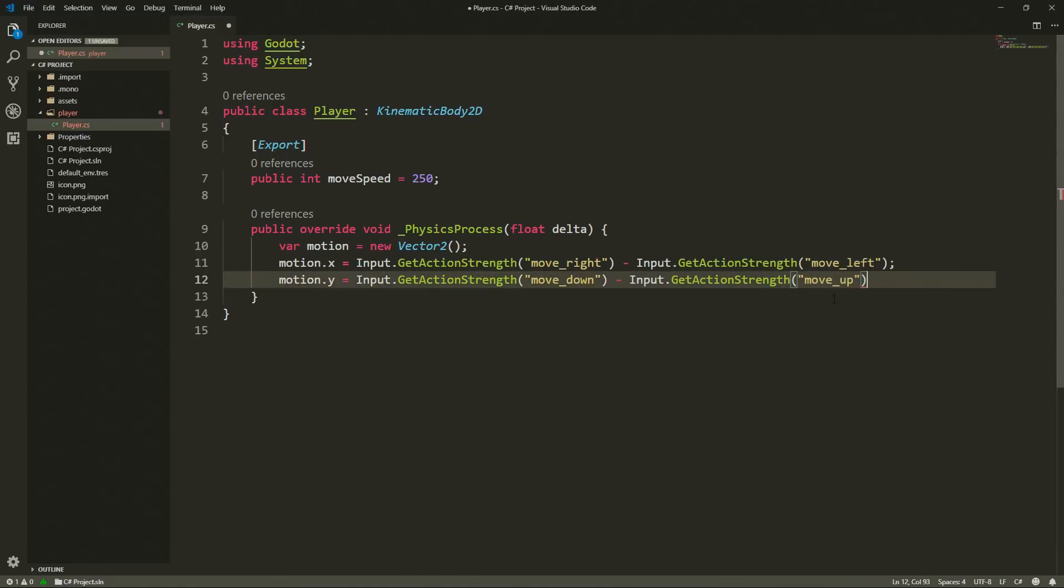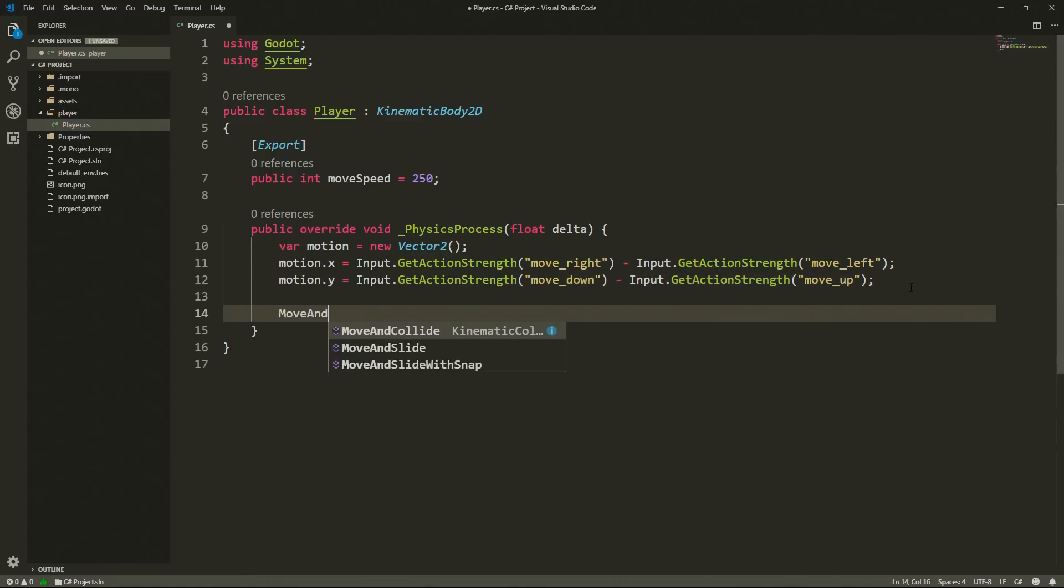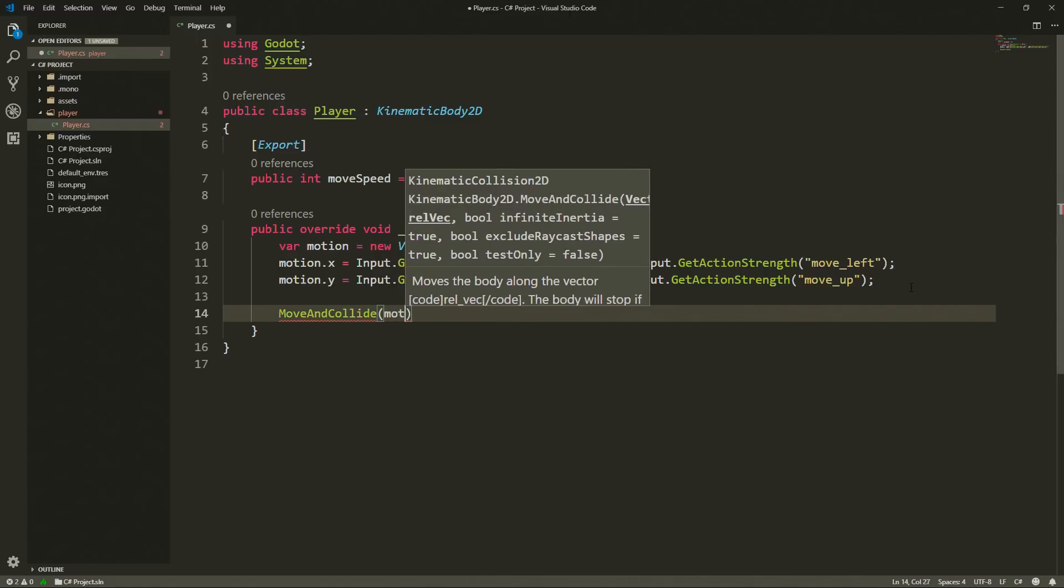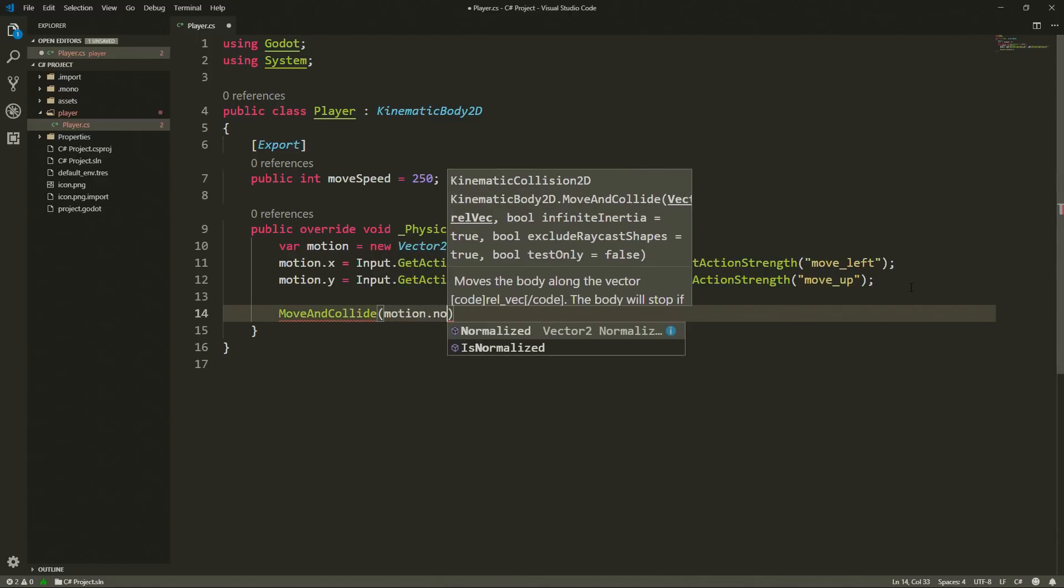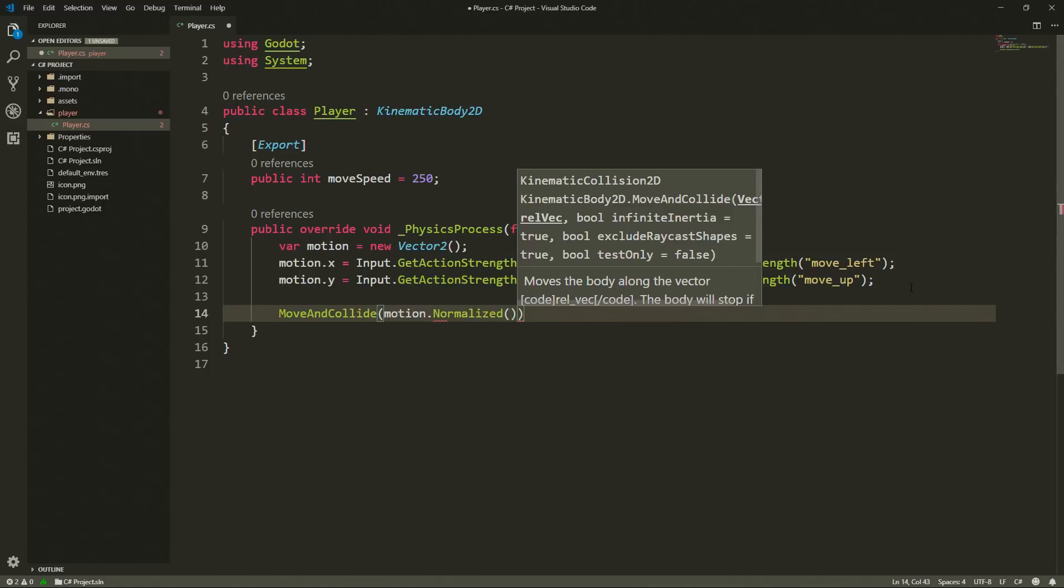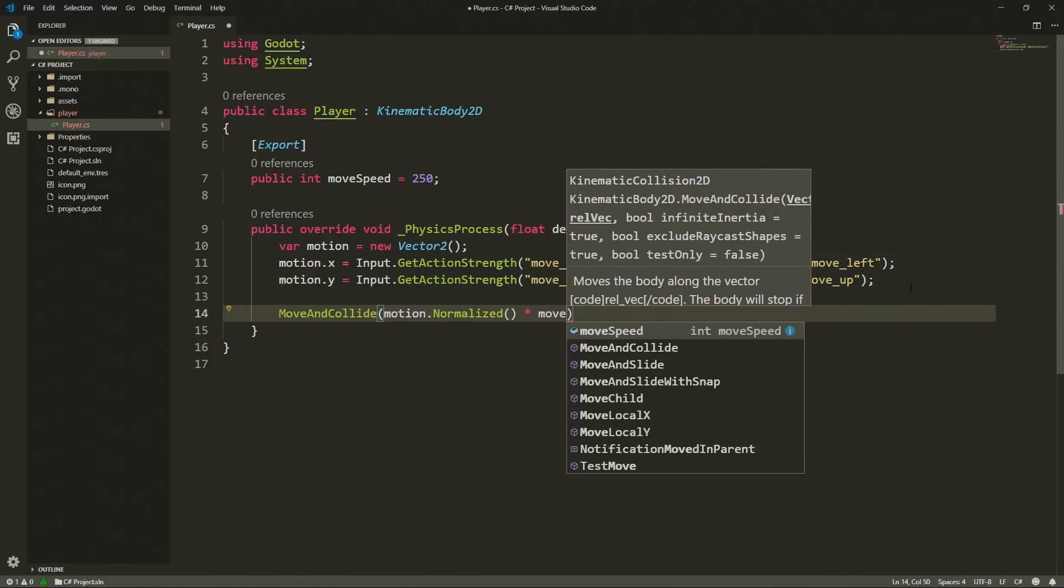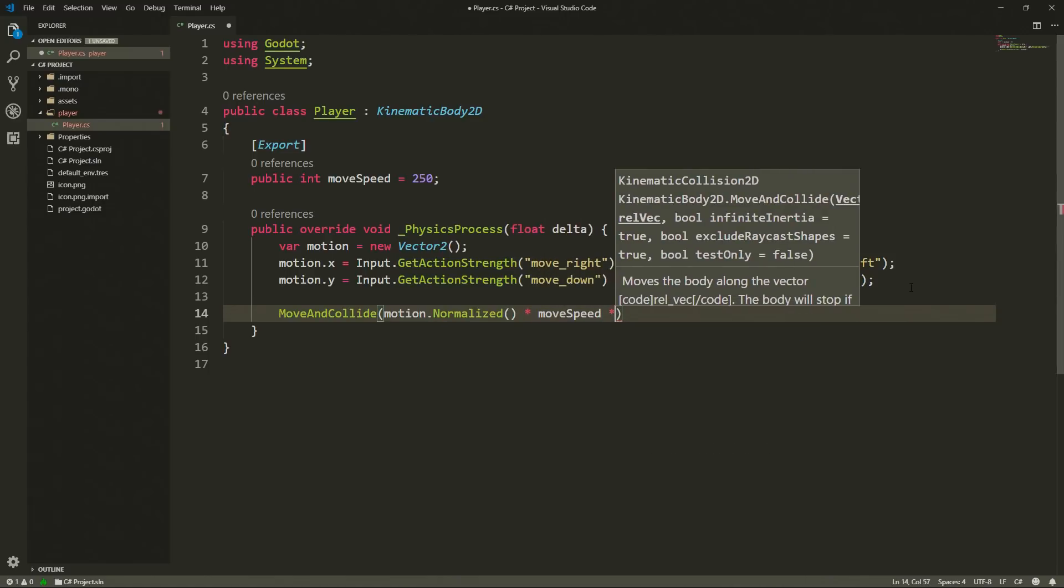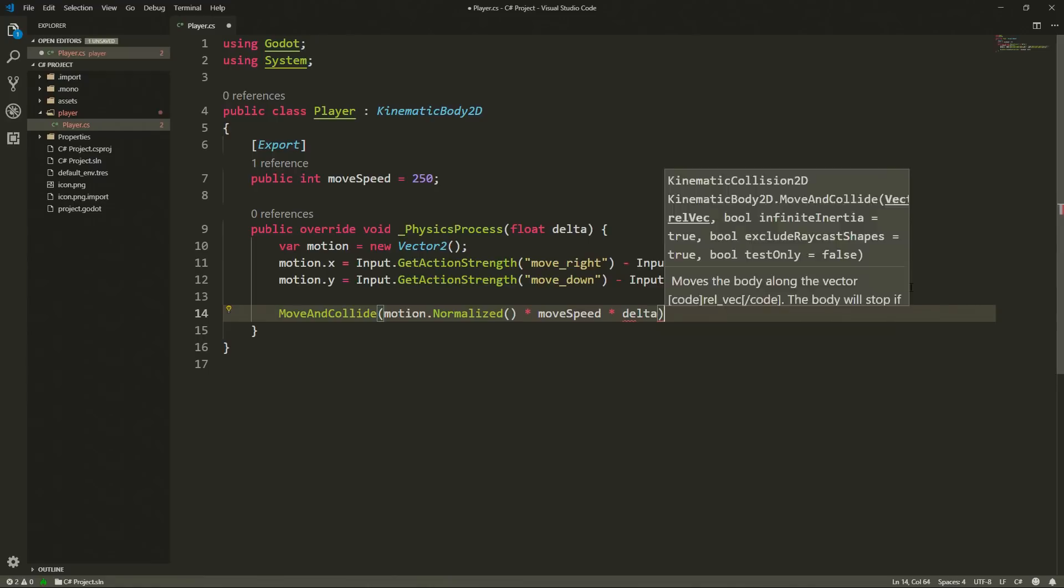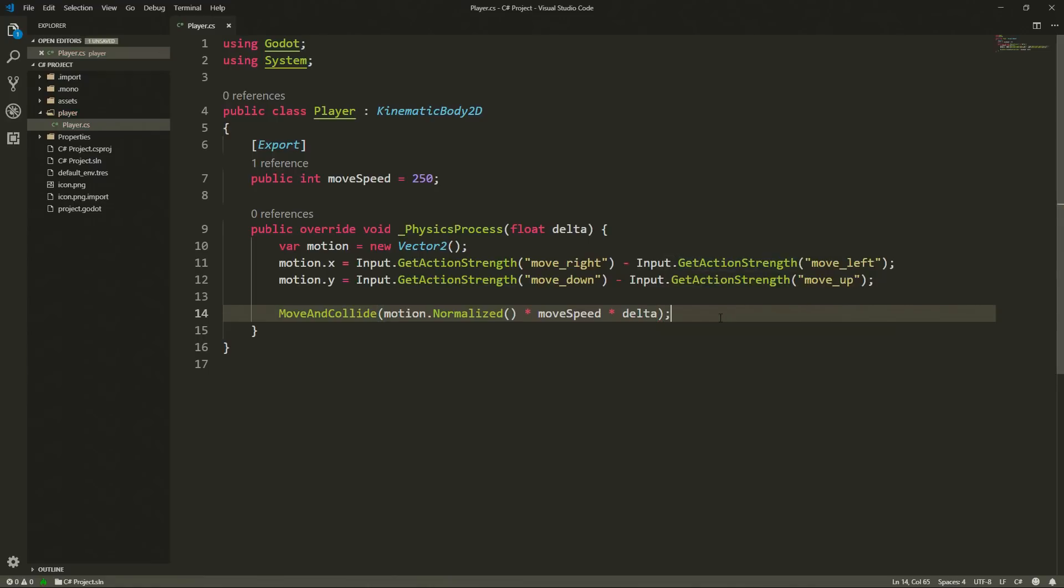The reason why we are subtracting move up from move down is because when we want to move up we need negative values in 2d using Godot. Let's not forget the semicolon and finally we are going to call move and collide and here we are going to pass to it motion.normalized times our movement speed times our delta. We can save our script and we can go back to Godot.